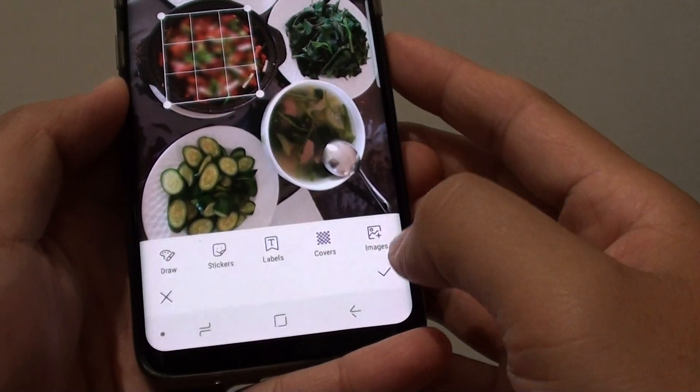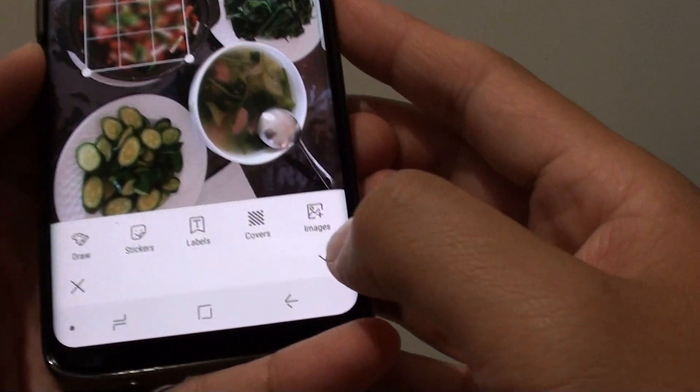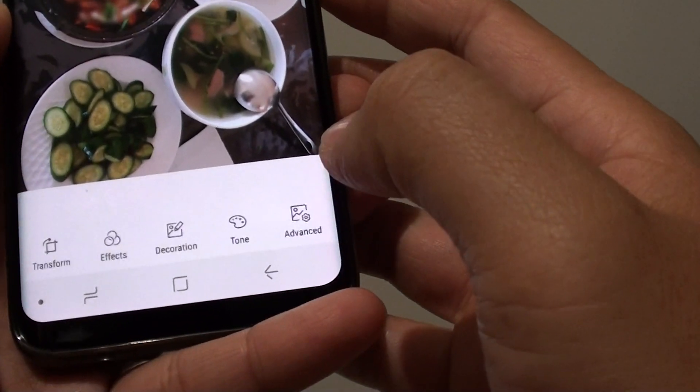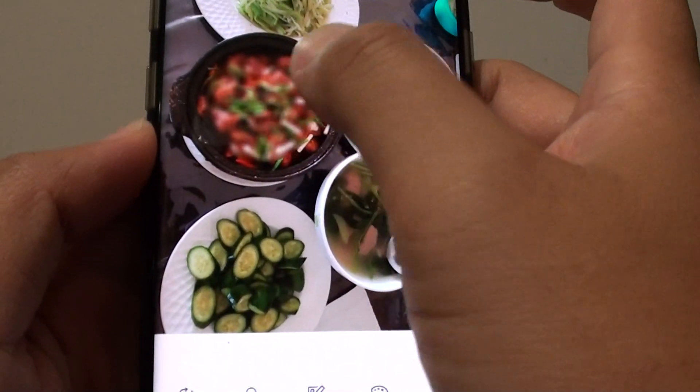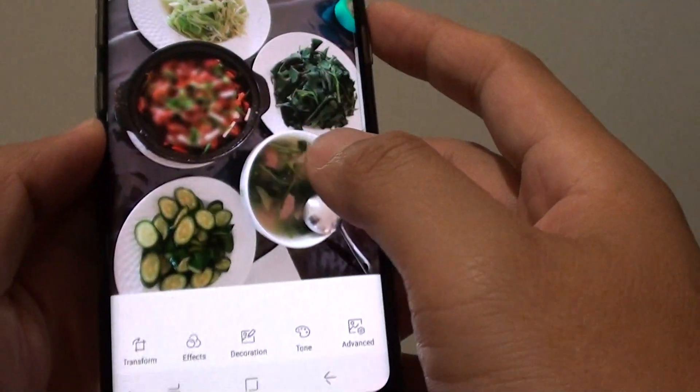Once you're happy, tap on the tick icon right here. And that's how you can blur out part of an image.